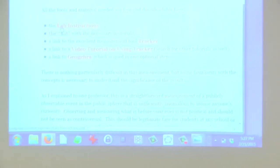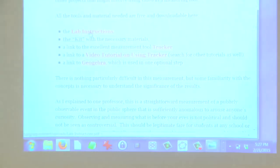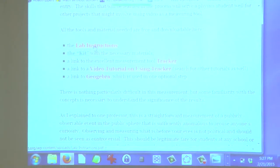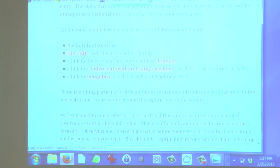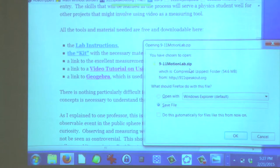I put together a kit. Here's the lab instructions — like, if you're a physics professor, you could hand this to a student and say, here's your project. Here's the lab instructions, here's all the materials, you can download it as a zip file here.